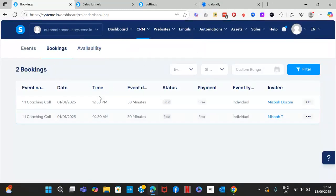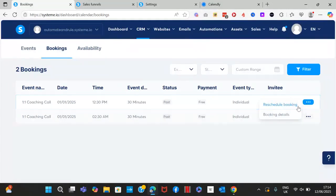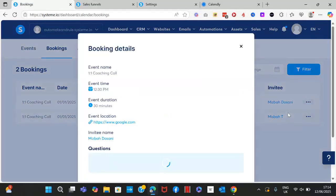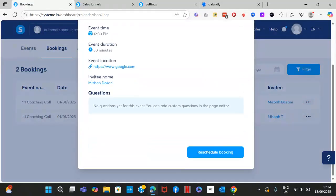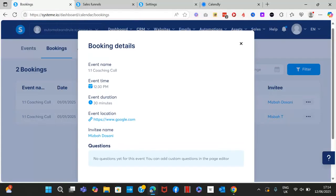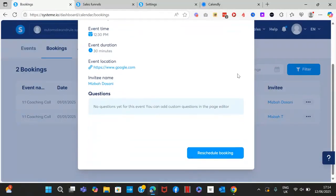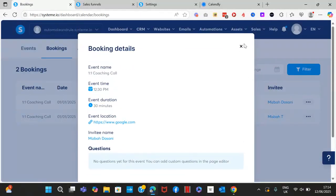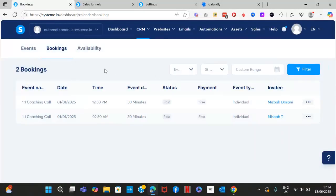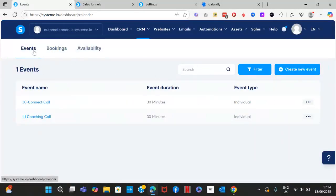Over here you'll find all the bookings that have already been made. You can cancel a booking or reschedule a booking, and look at more details — where the event is happening, how long it is — and from that view you can also reschedule.